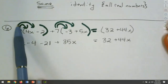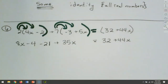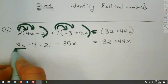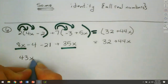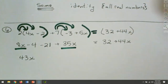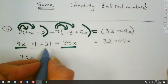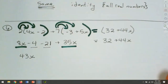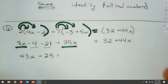Now what's my next step? I look at the left-hand side — can I put some things together? We have an 8x and a 35x, so those go together to make 43x. And for the numbers: minus 4 minus 21 — be careful with signs — that gives minus 25. Be very careful with your signs here.